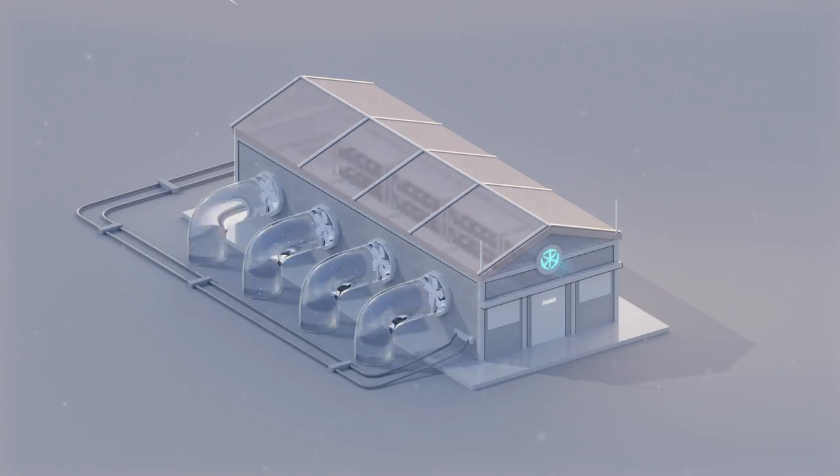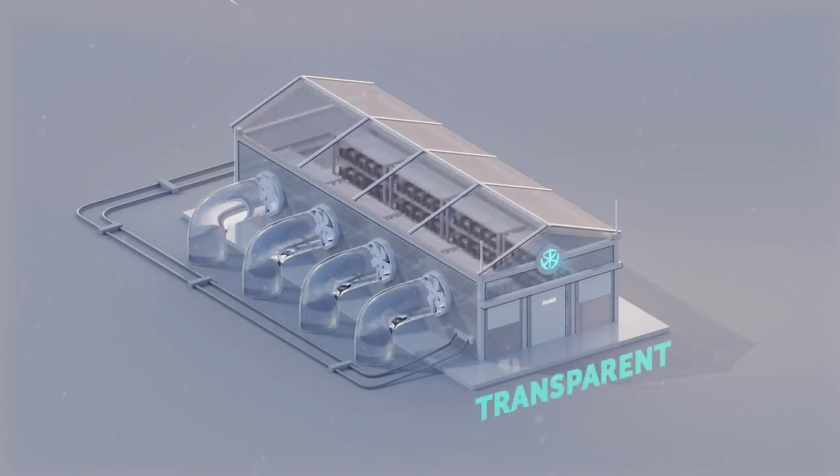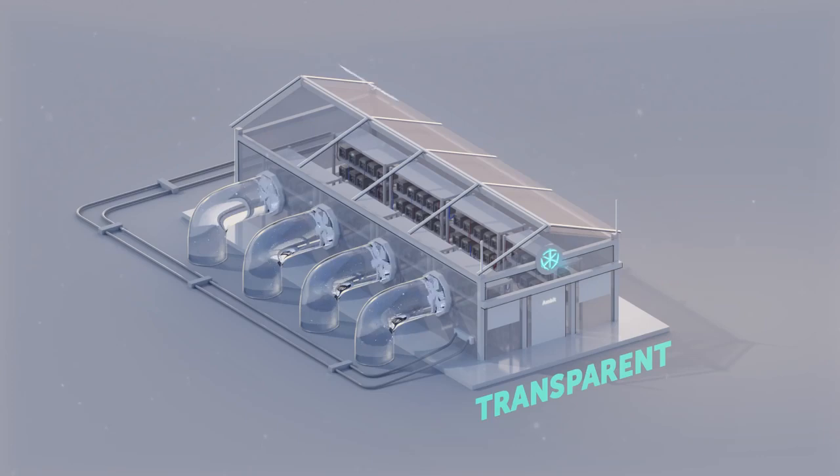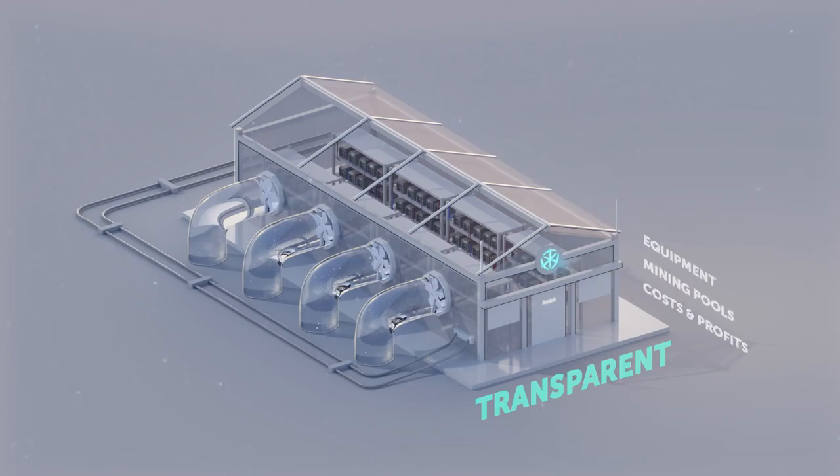Ambit Mining will be entirely transparent when it comes to equipment, mining pools, costs, and profits.